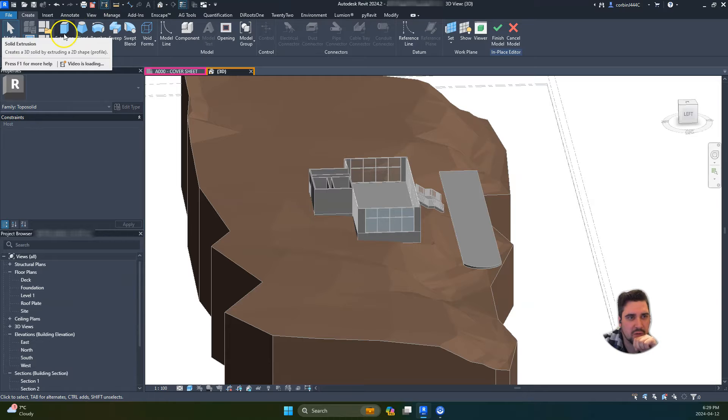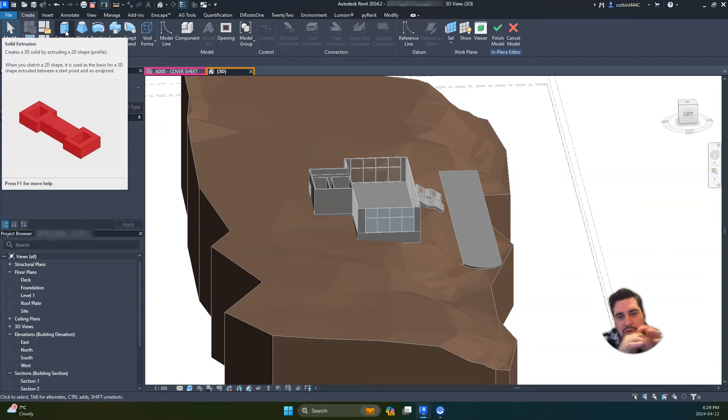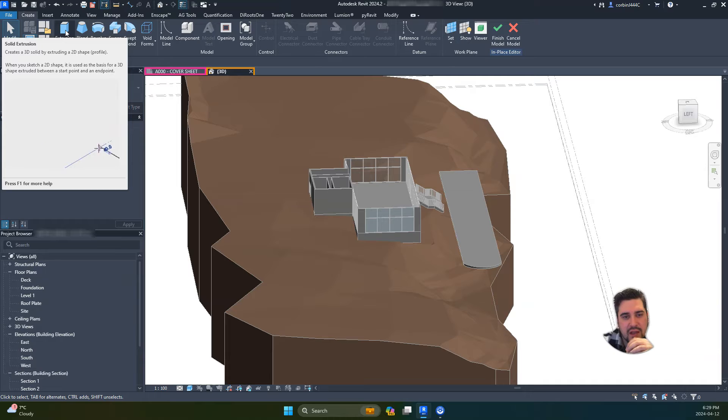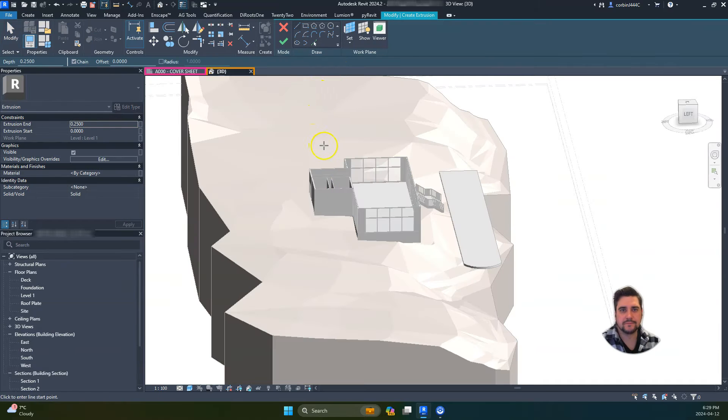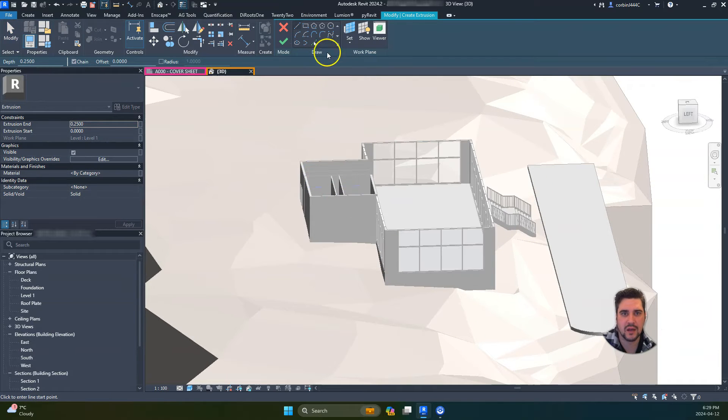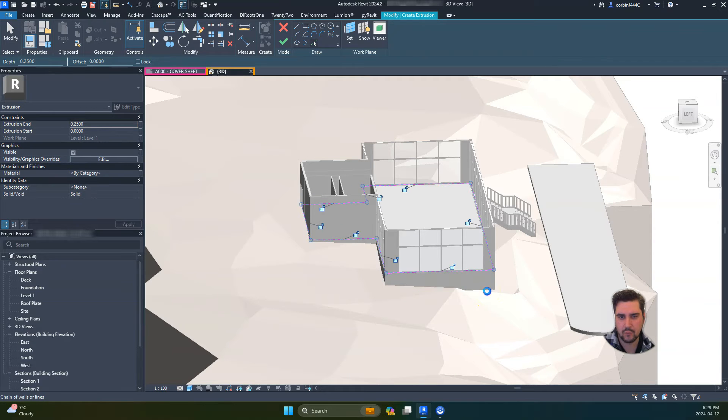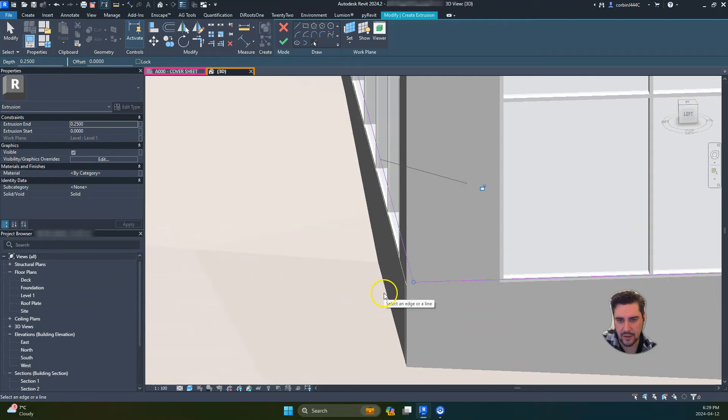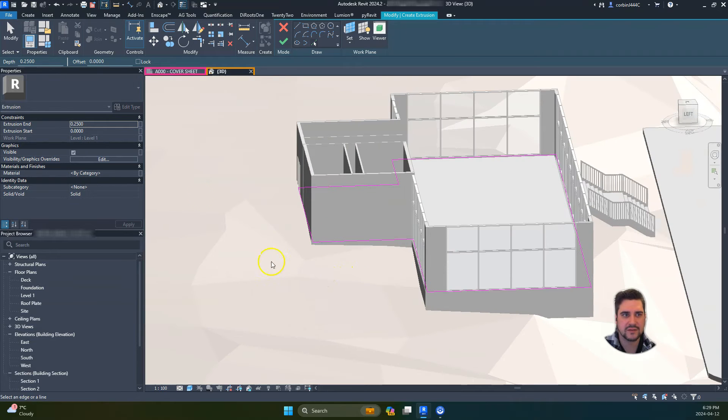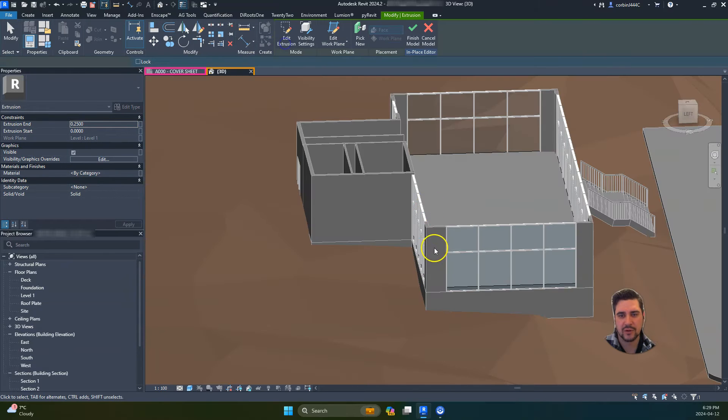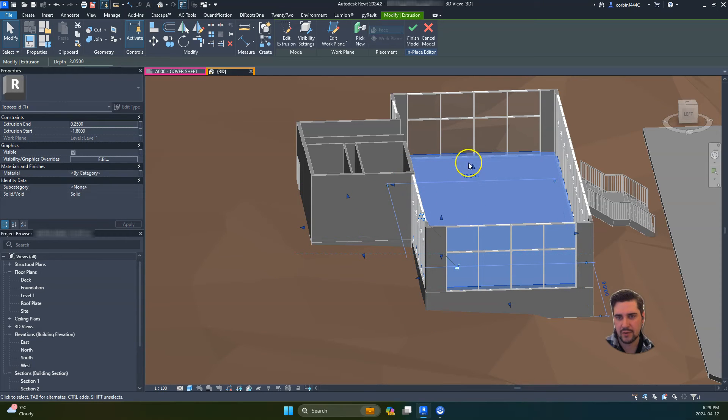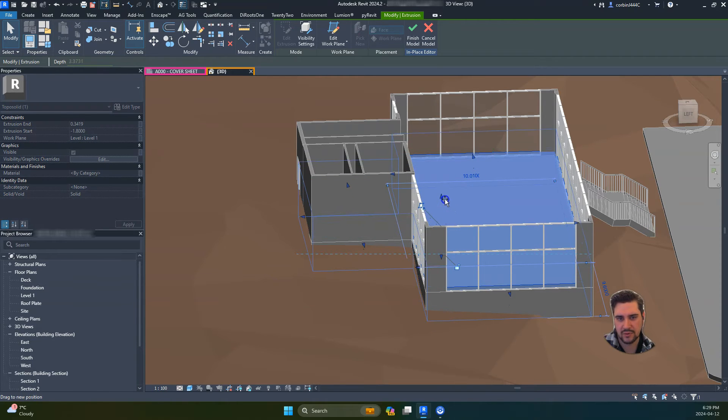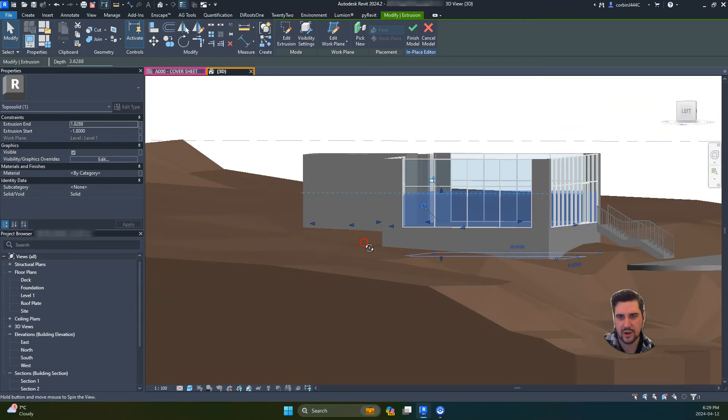We're going to start by creating a series of extrusions - one under the building and one under the entry area. Let's use the pick line tool and pick the walls here. Once we have that done, click the check mark and we now have a solid. Let's go all the way down to the bottom there and raise this up a little bit past the floor.